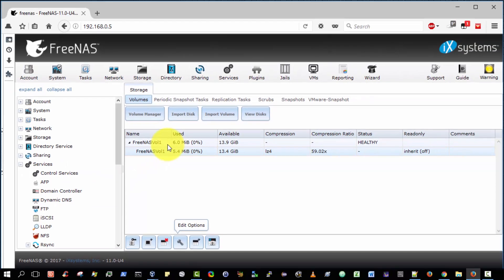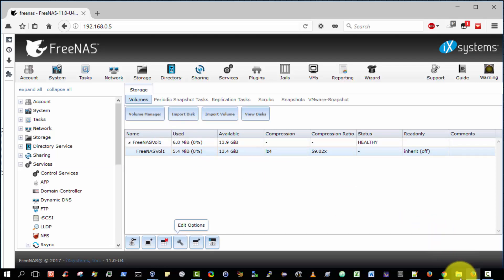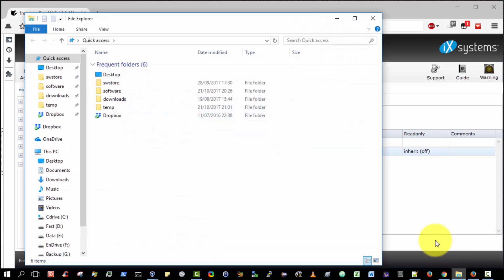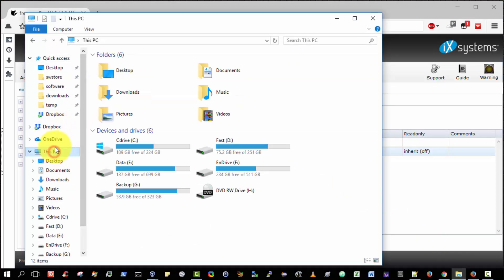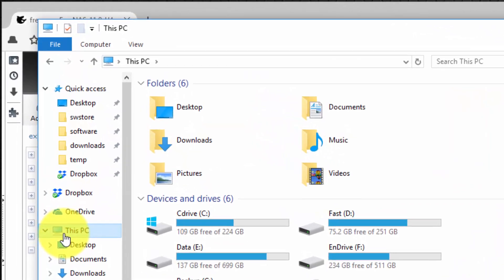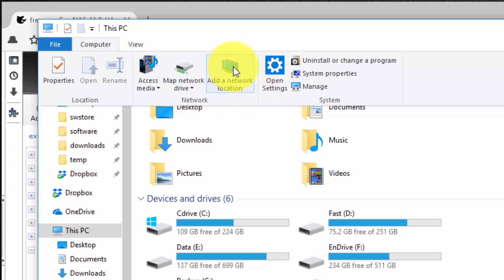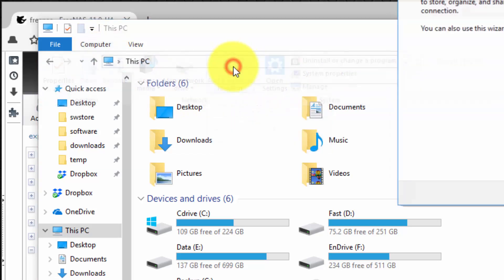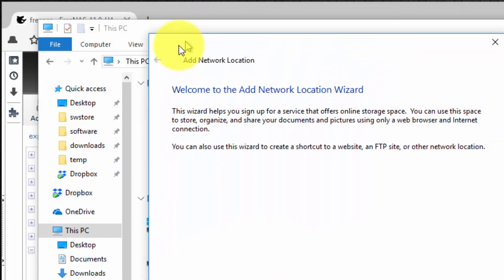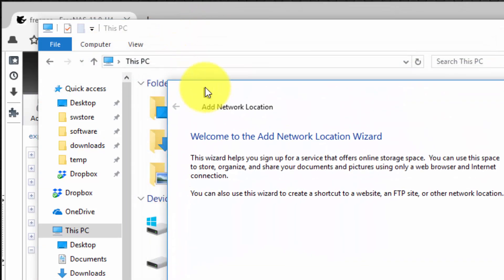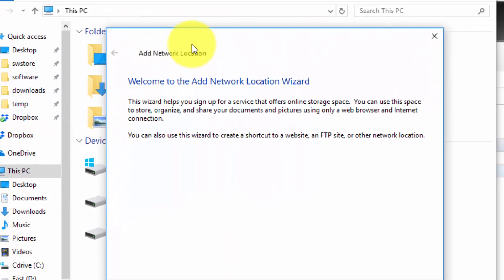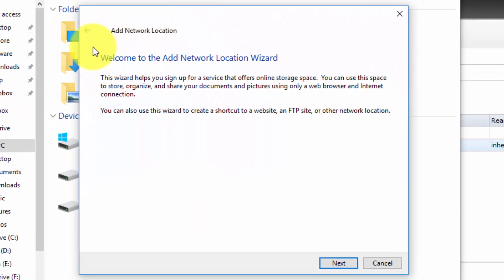The last step is to actually connect to our shared folder from a Windows client PC using Windows Explorer. So let's do that now. So I'm going to run Windows Explorer on my host PC. And I'm going to select this PC. And then from the menu bar, select computer. And then select add a network location. So we're presented with the add network wizard. So simply select next.